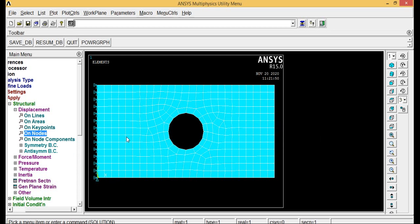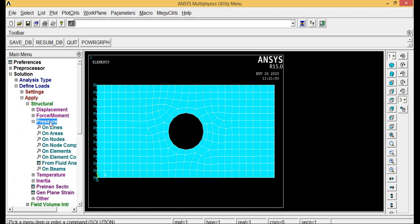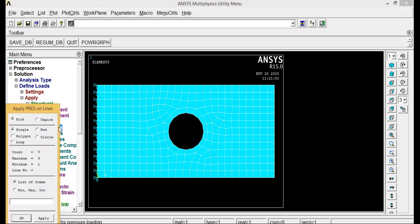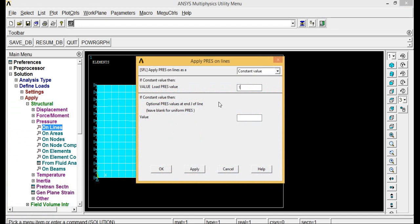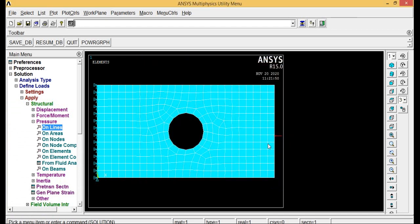Now let us apply pressure from this area. Go to pressure on lines, pick a box. I am going to apply load here, click OK. Type 1, click OK. So I am applying pressure in this area. Now let us solve it.